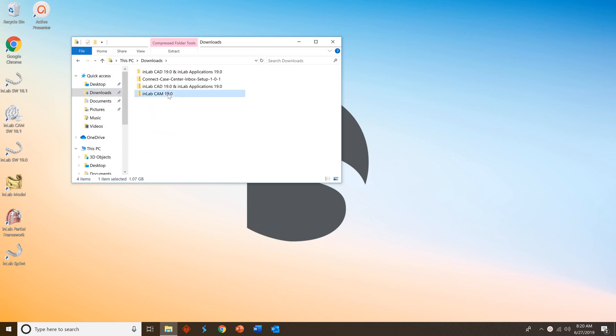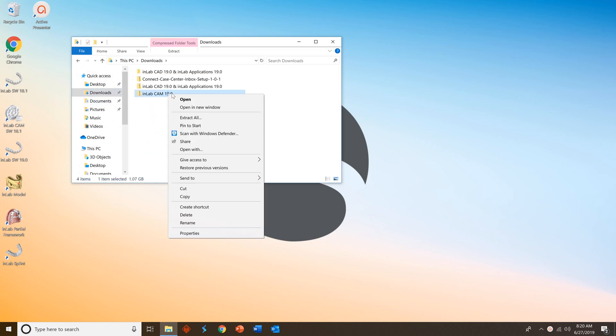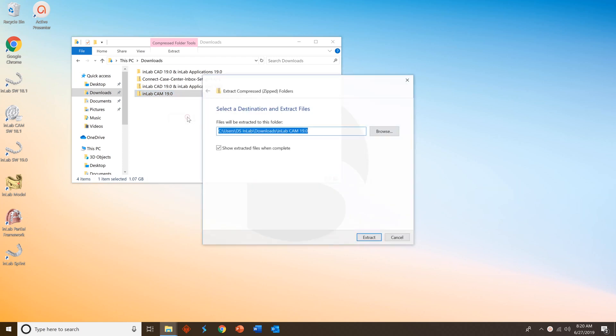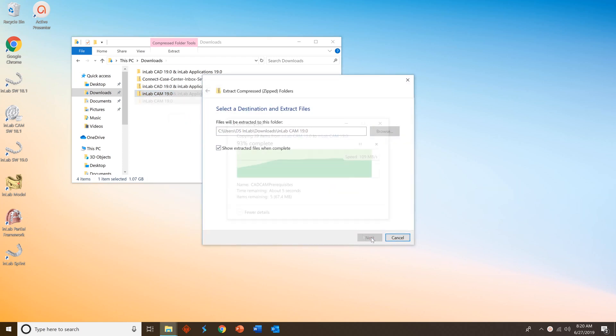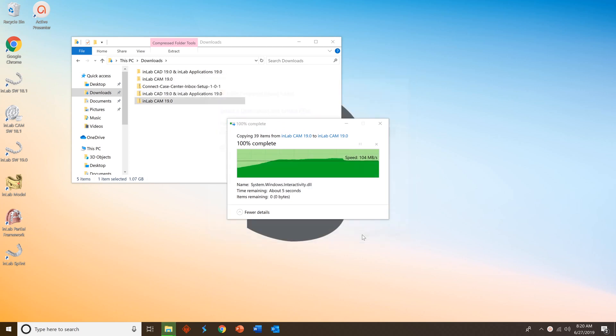Right-click it and select extract all. Make sure that the show extracted files when complete box is checked and press extract. This will extract the files.